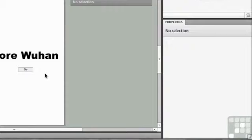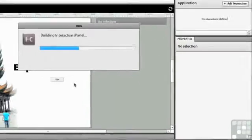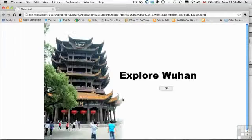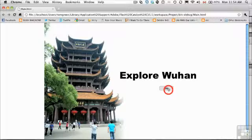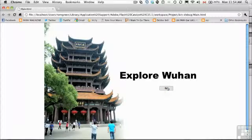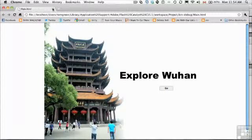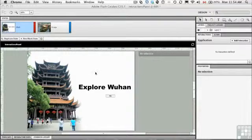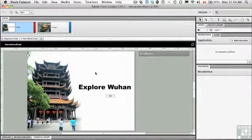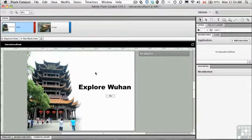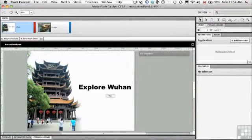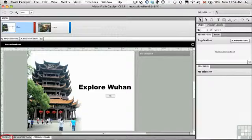Let's see how that works. We'll just command return or control enter. Up it comes in the browser, and you see there's the cursor change. So there you go. There's kind of adding interactivity to your Catalyst projects. It's not that hard to do. In the next exercise, we're going to take a look at this thing down here called the timeline.